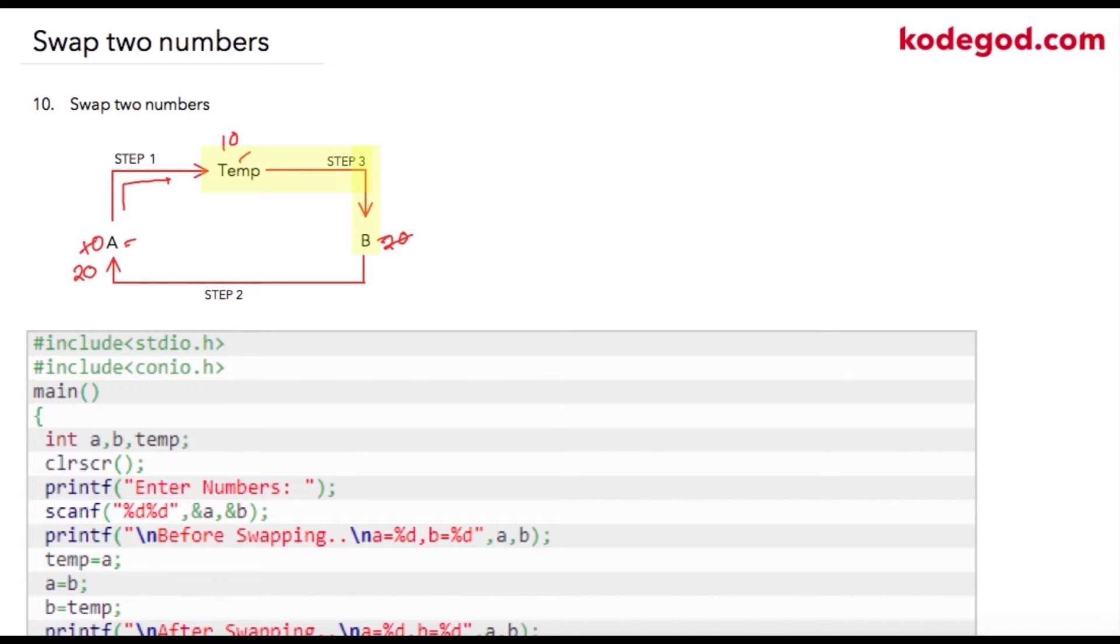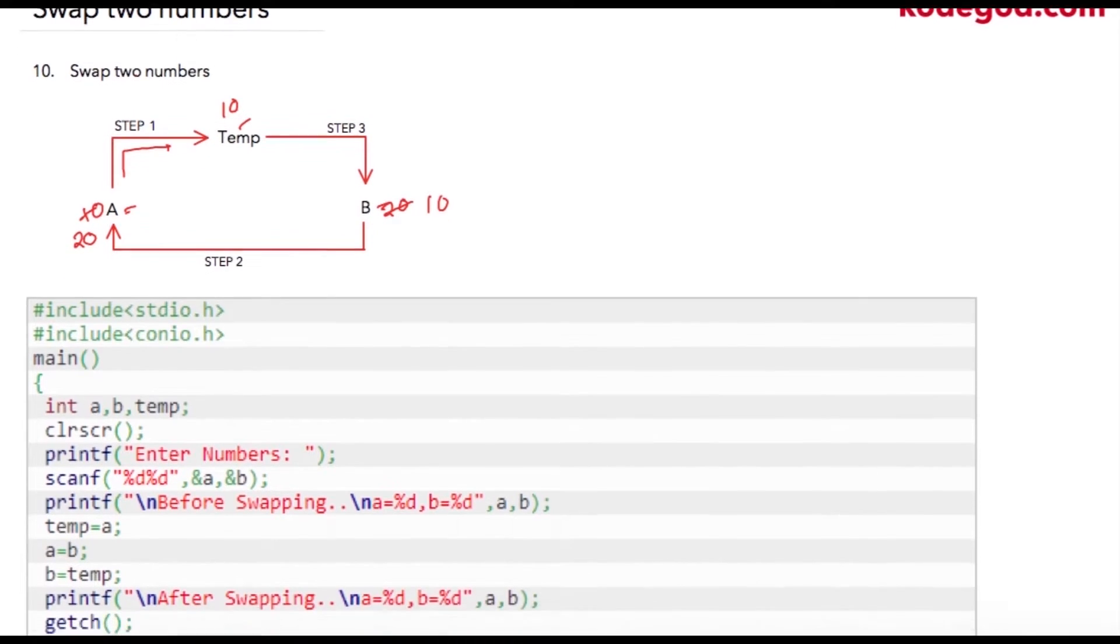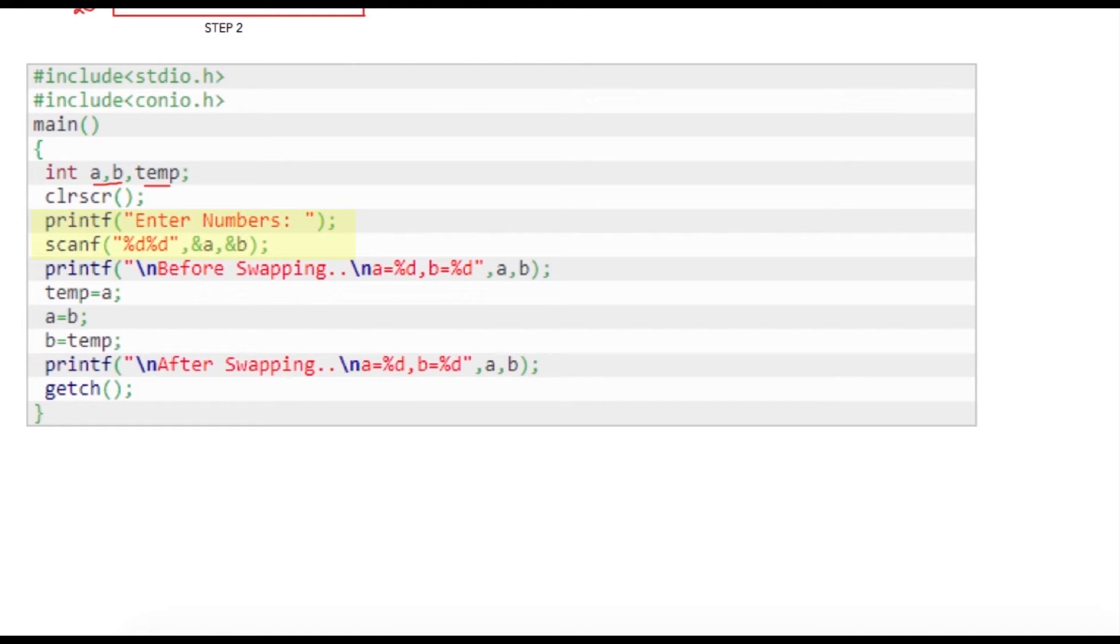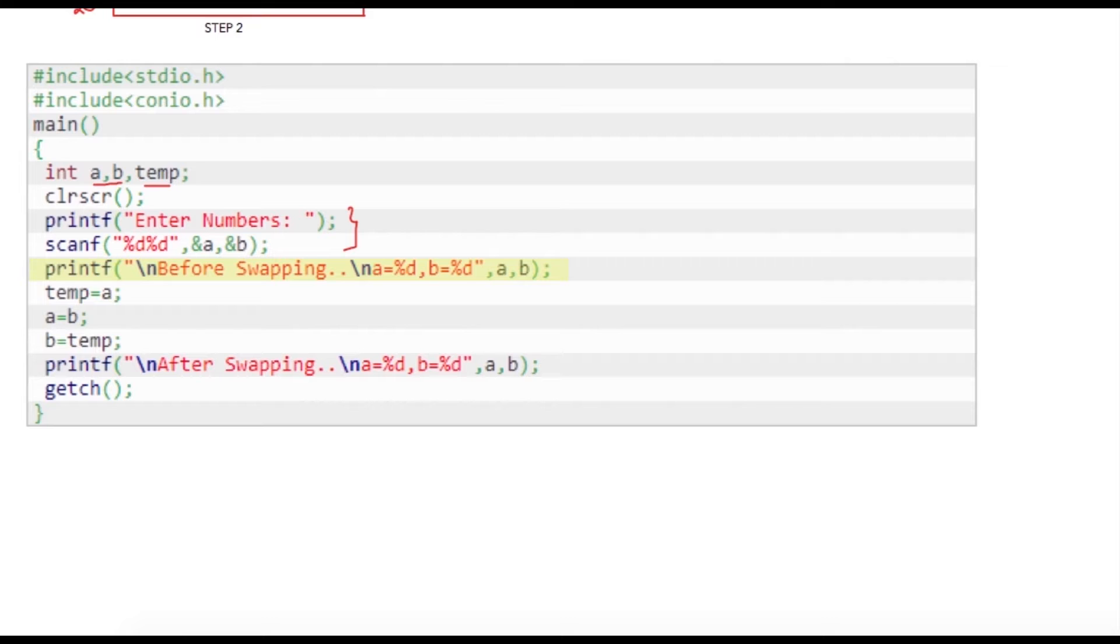How to write this programmatically? We are declaring three variables: a, b as your input variables, and temp variable which will be used for storing value of a temporarily. I am asking these two values from user, a and b. We are just displaying value of a and b before swapping.